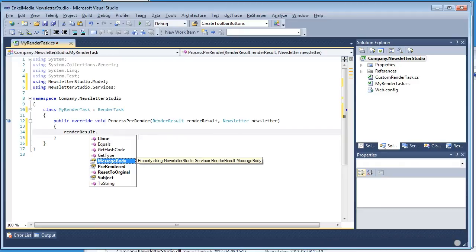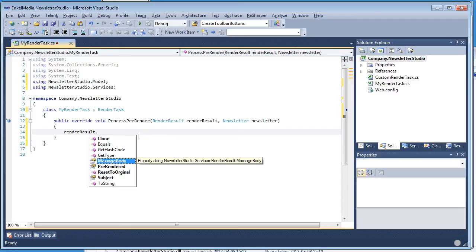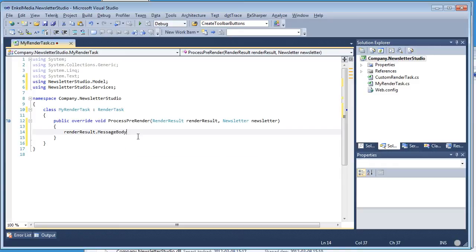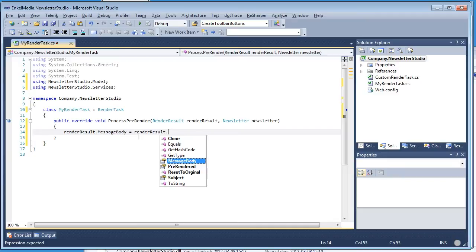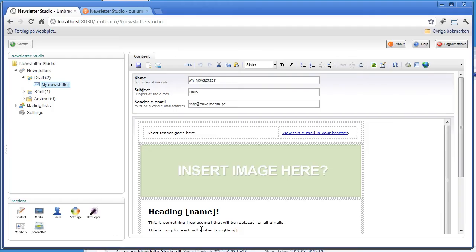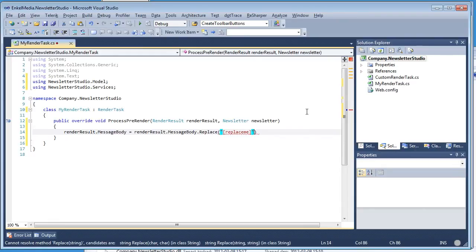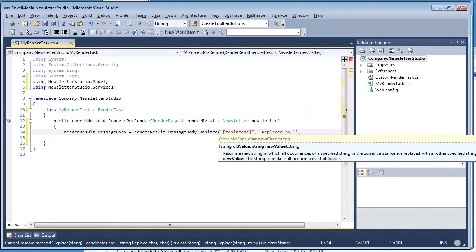The render result is the most interesting part — this is where we keep the subject and the message body. If you want to replace something in the subject, you can do that using the subject property. Or if you want to replace something in the message body, you can use the message body property. I'm going to work with the message body, so I'll copy the 'replace me' tag from the browser and add it to my replace call, then set the replacement text to 'replaced by render task'.